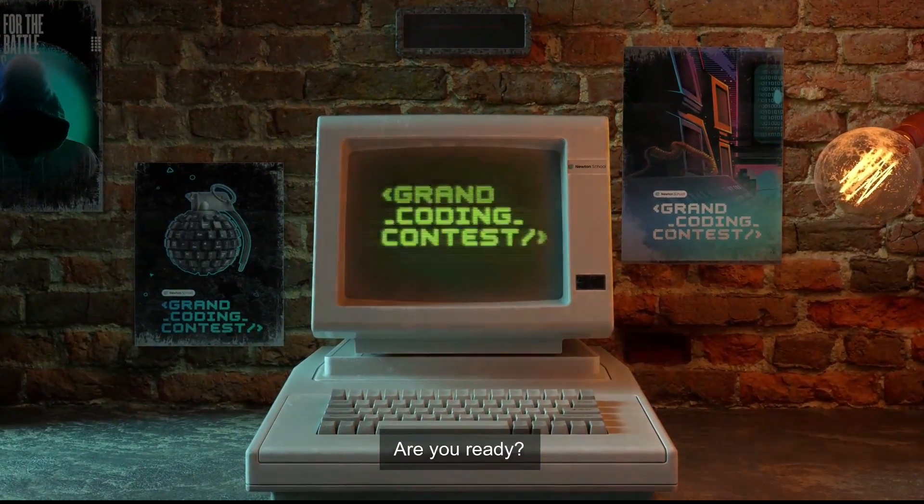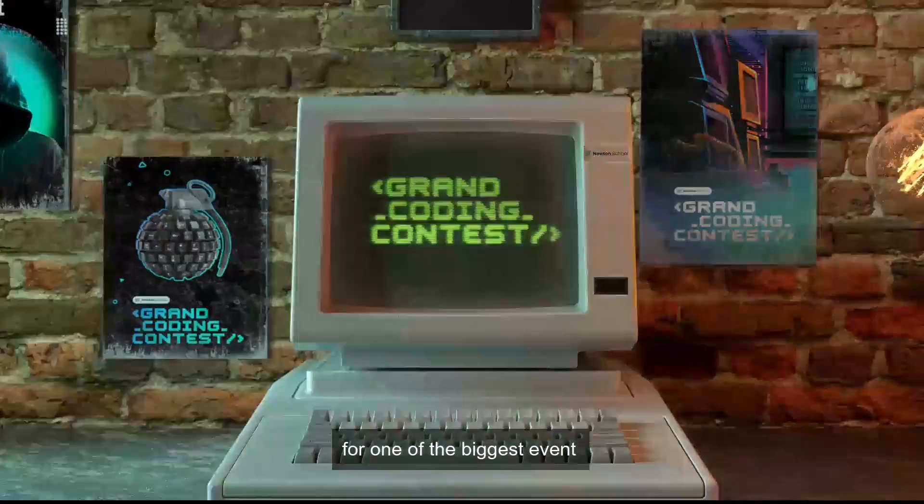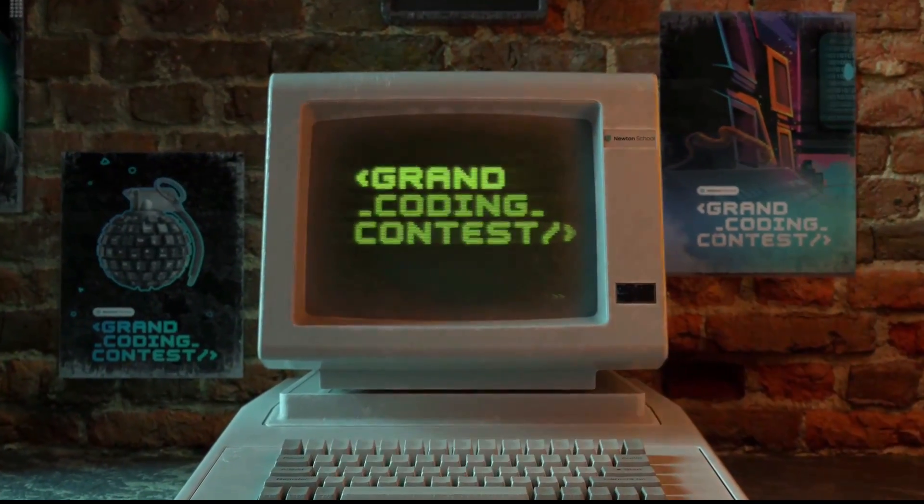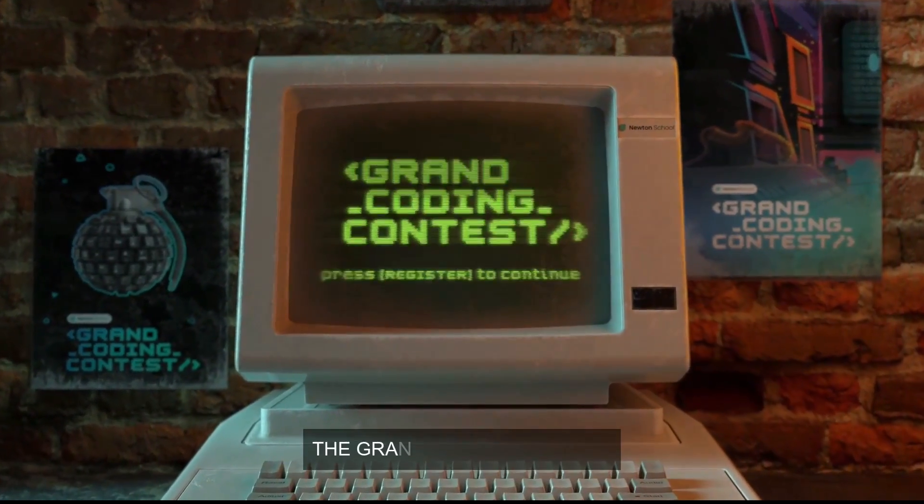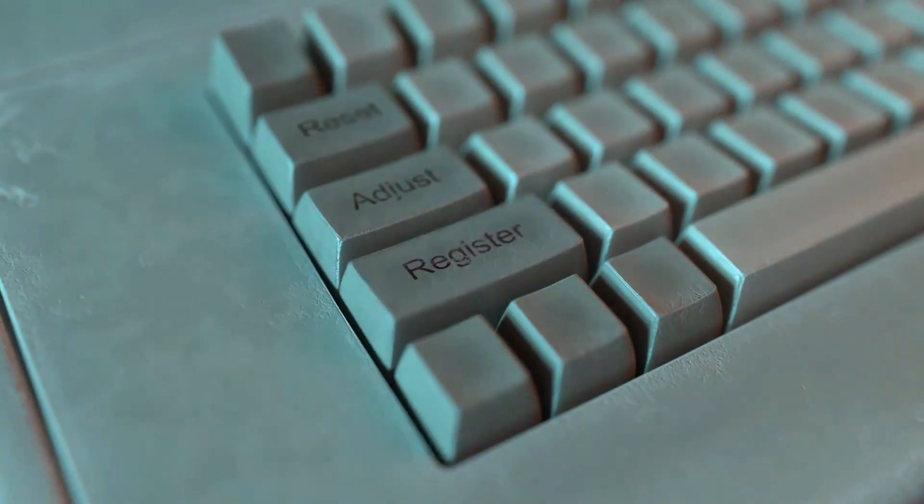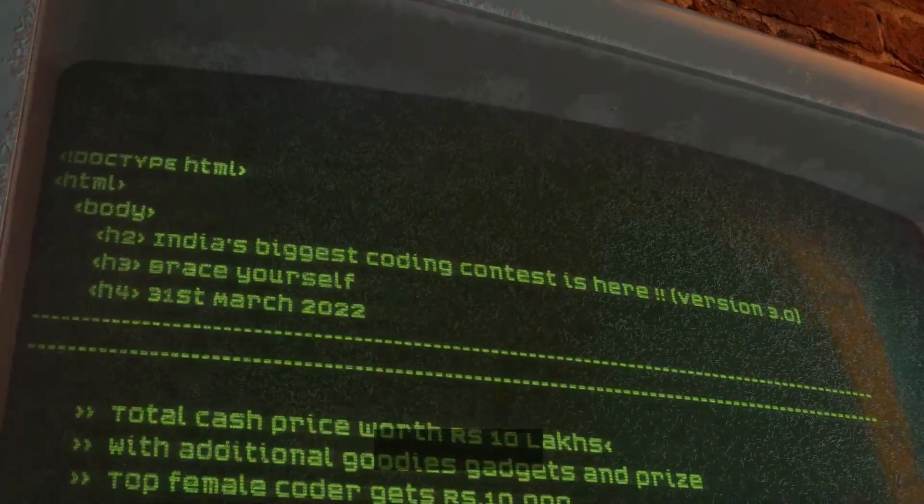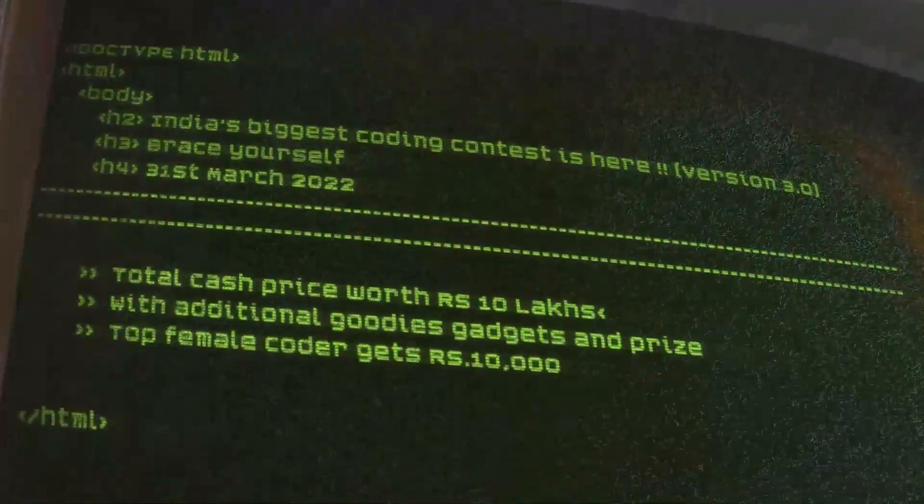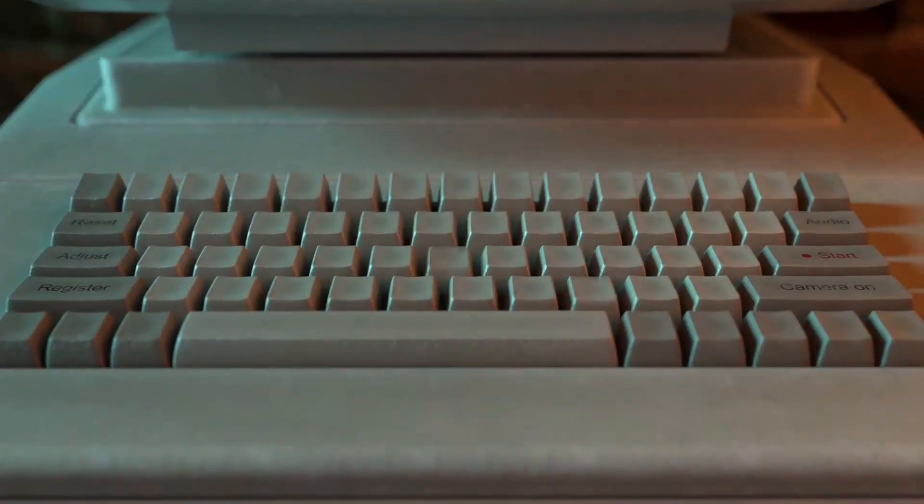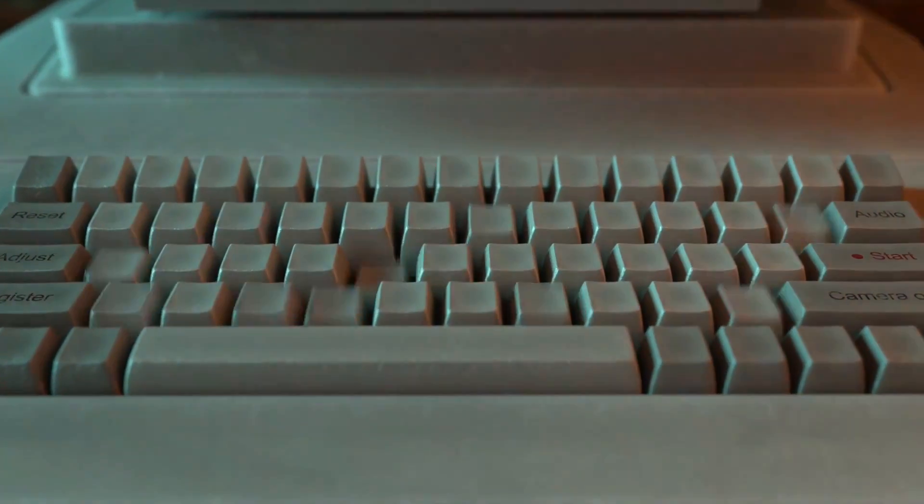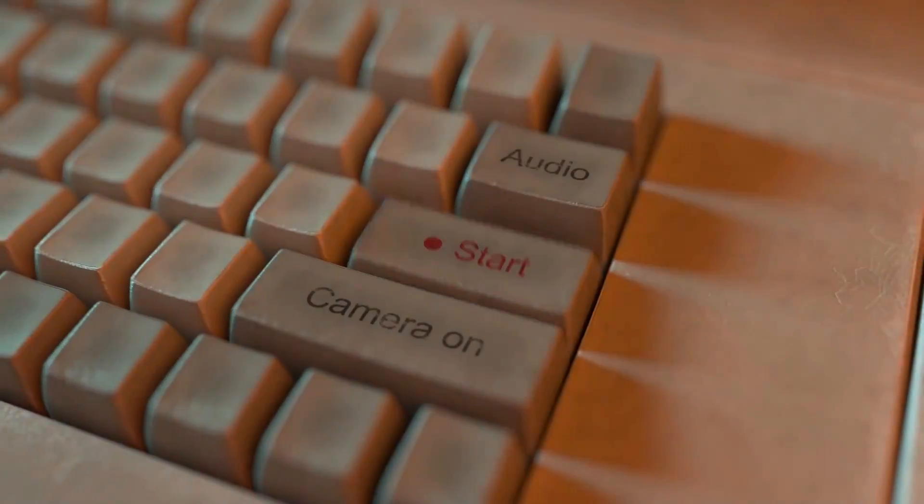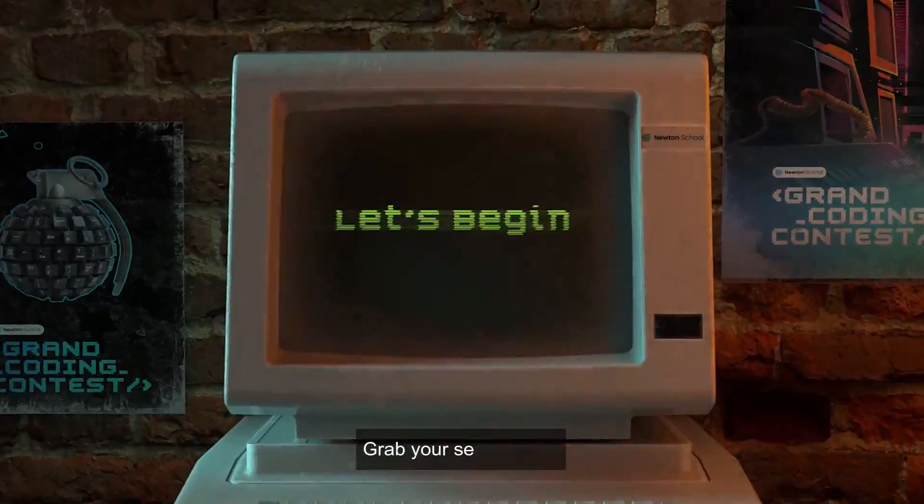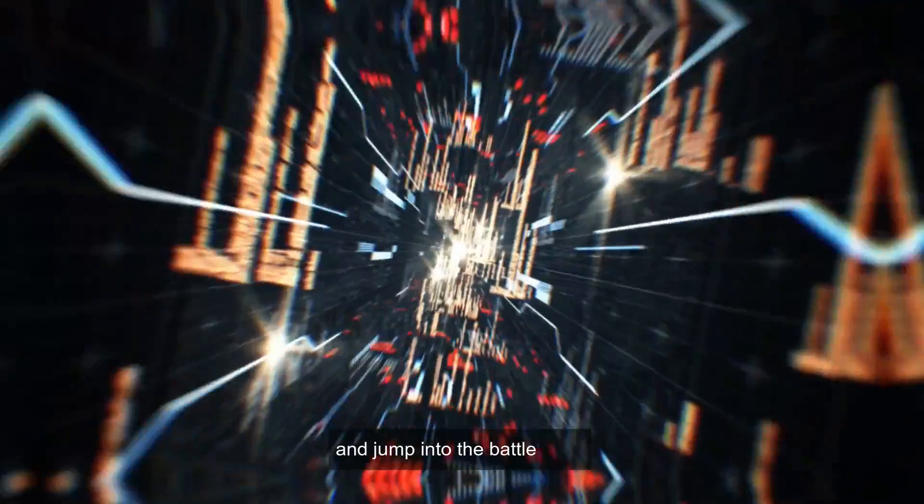Are you ready for one of the biggest events for all the techies around the globe? The Grand Coding Contest. It's a place for all the goodies, gadgets, and prizes worth 10 lakhs. Grab your semicolons and jump into the battlefield and register now.